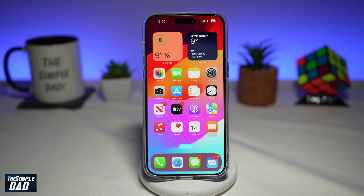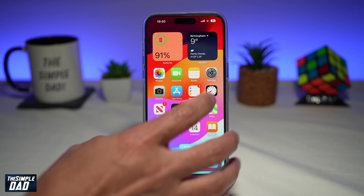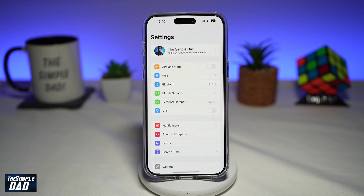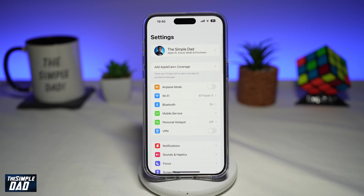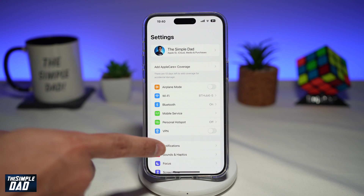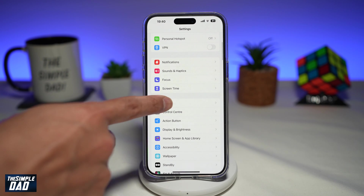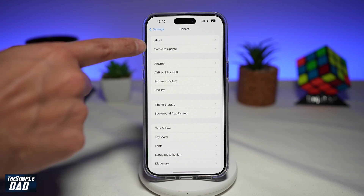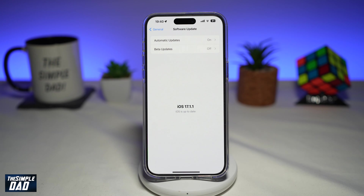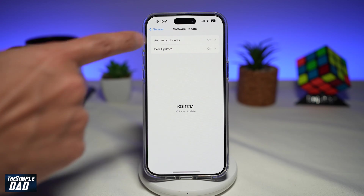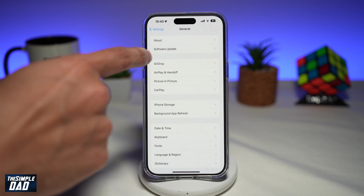First, you need to make sure you have iOS 17 installed. You can do this by going into Settings, then General, then Software Update. Here you'll be able to check if you have iOS 17 installed or not.